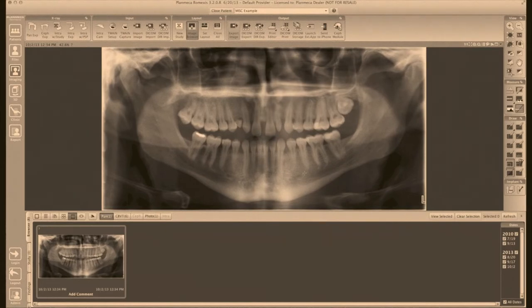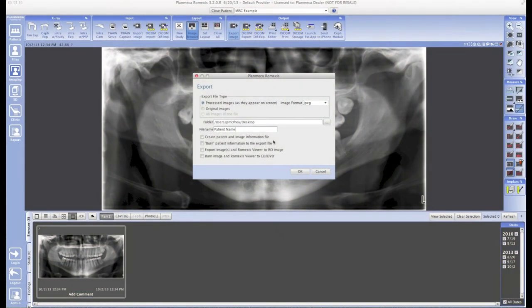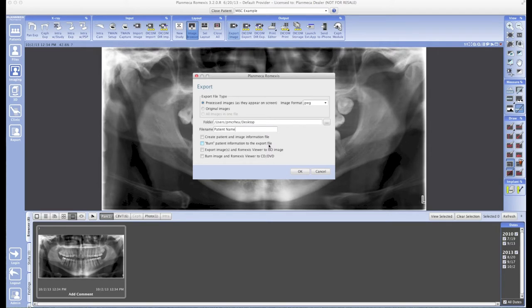The first option we see says Create Patient and Image Information File. This literally just creates a text file that includes image-related information. The next box says Burn Patient Information to the Exported File. This attaches the image information directly to the exported image. The next checkbox says Export Images and Romexis Viewer to an ISO Image. This creates a special file that your computer can use to burn things to a disk without the need for the Romexis viewer.